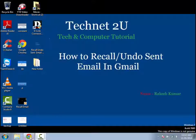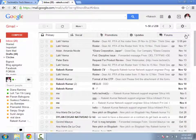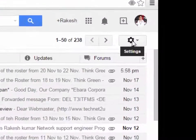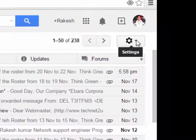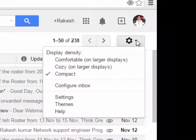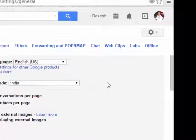Let's go, I am going to tell you how to do this. First of all, login with your Gmail account. Then click on the settings button on the right side. Then click on settings. Now it is opening the settings window.